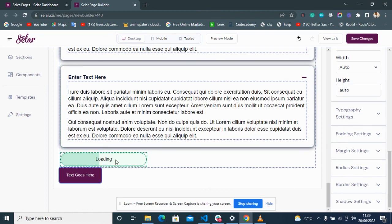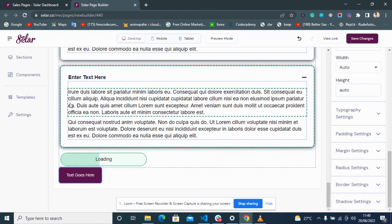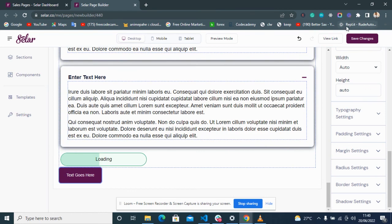These are the tools you can use to create a great sales page on Seller. In subsequent videos I'll be walking through how to create a full sales page with an example so we can further familiarize ourselves with the landing page builder. Thank you very much.